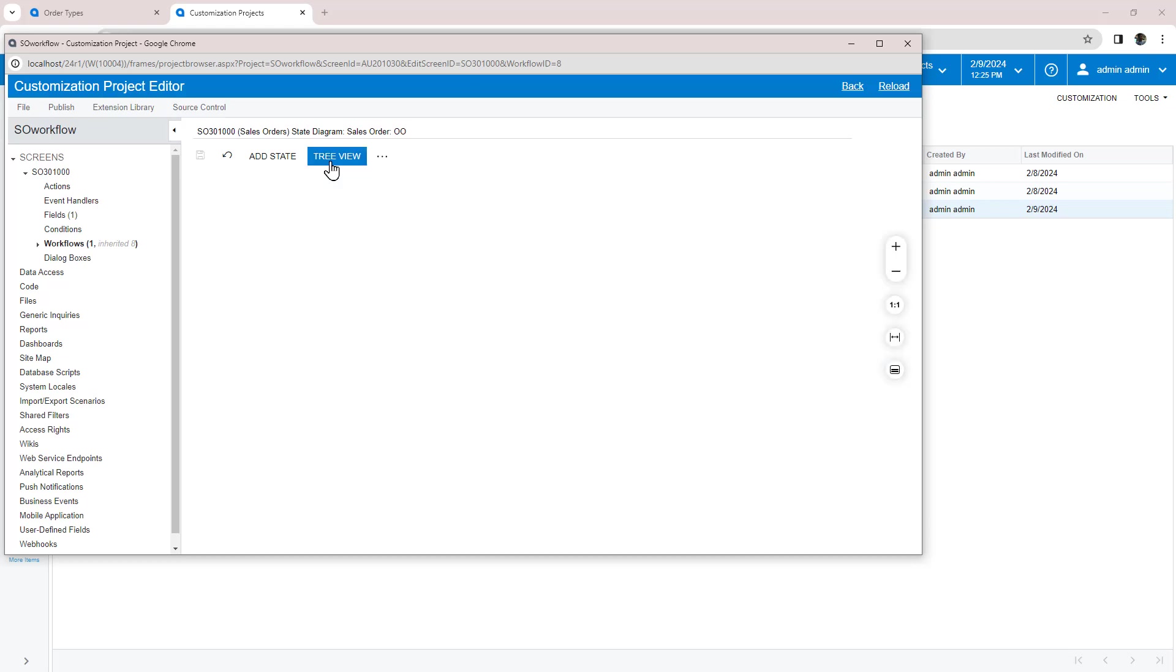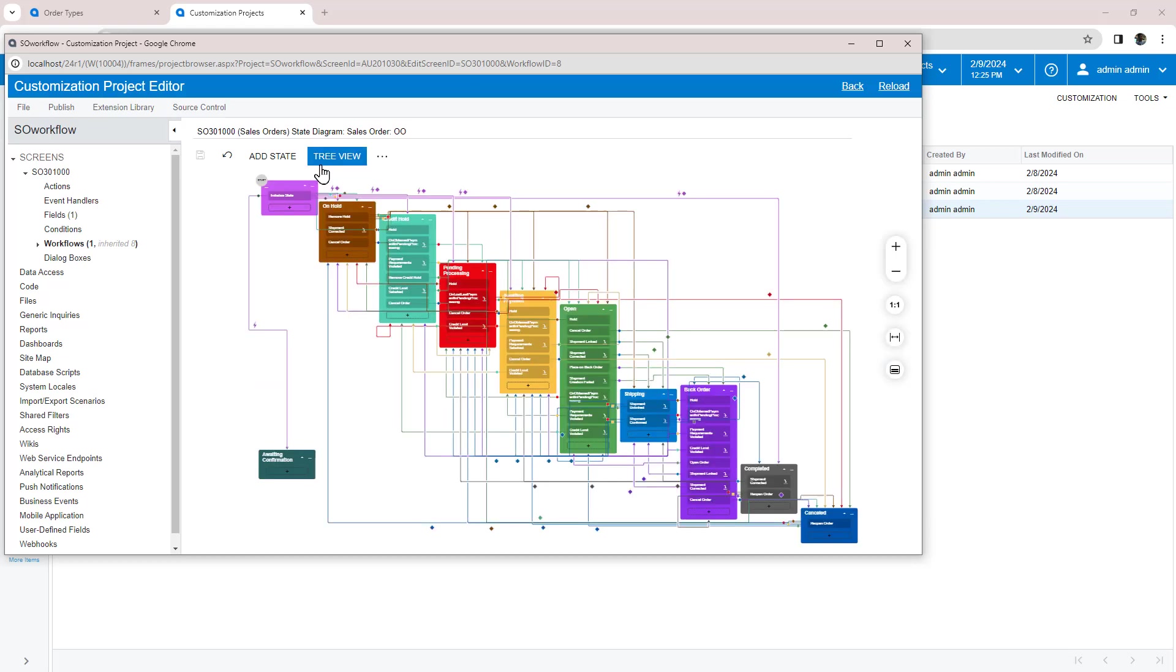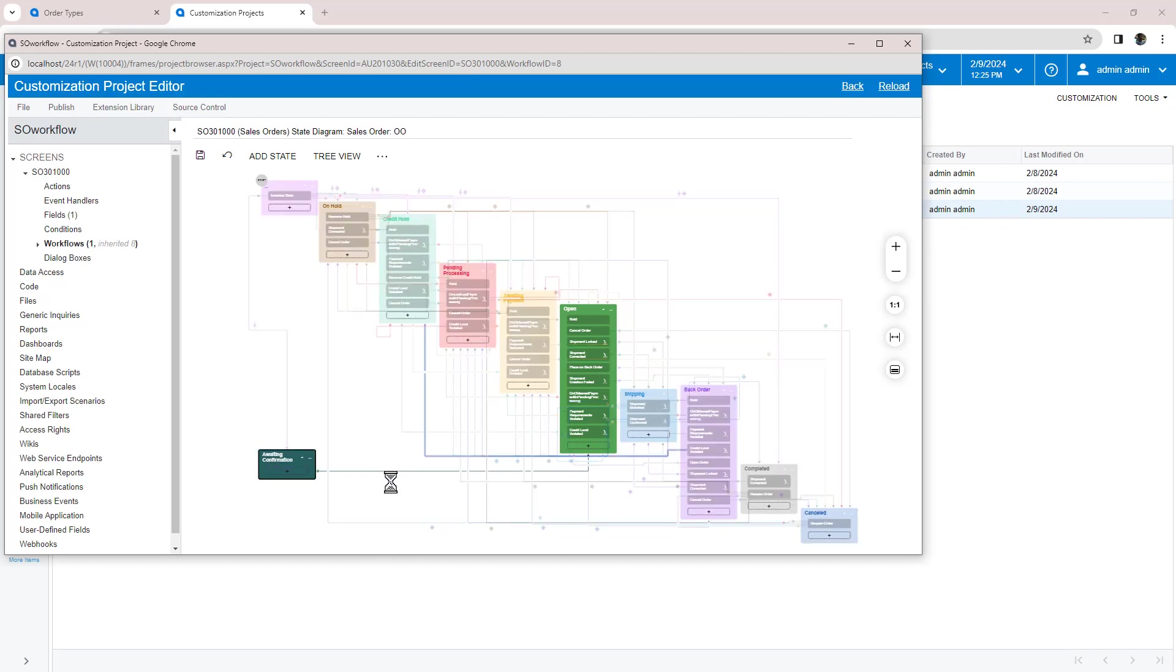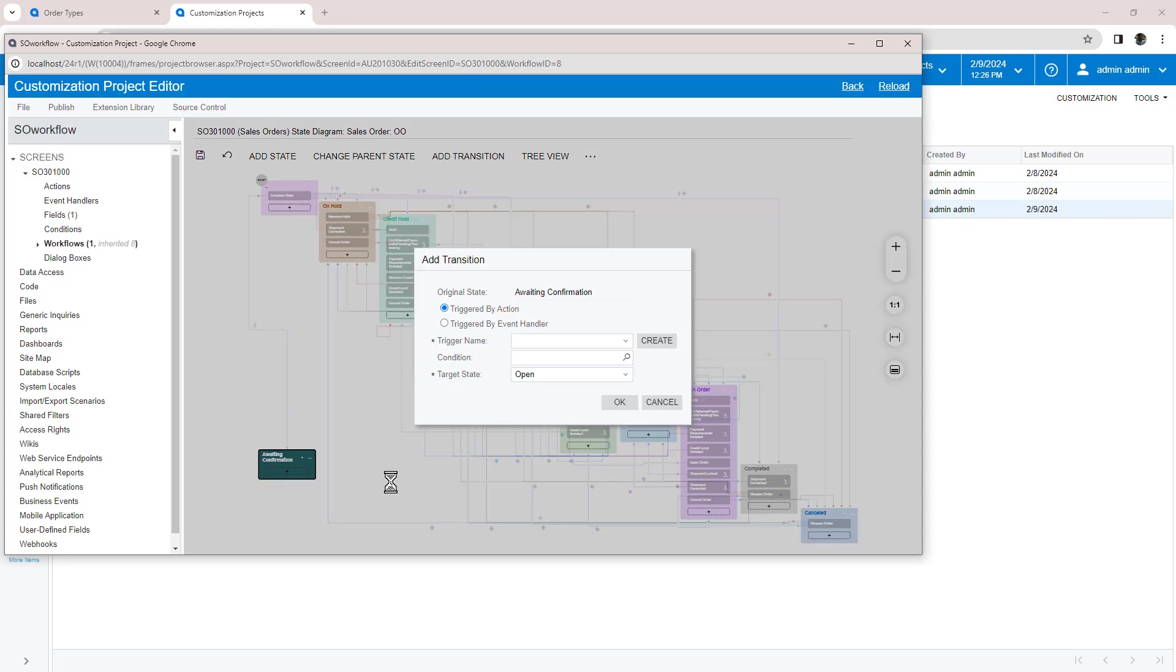If I switch to the diagram view, I can see the transition has been added, but I need to create another transition to the open state. So I drag a transition from the new state to the open state.